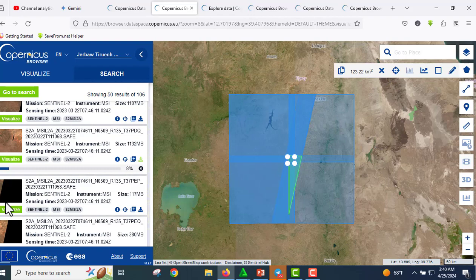That's it! With the Copernicus Data Space Ecosystem, accessing Sentinel data is easier than ever. If you have any questions, leave a comment below and don't forget to like and subscribe to the channel for more cool geospatial content. Thank you so much!